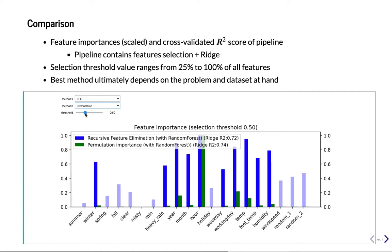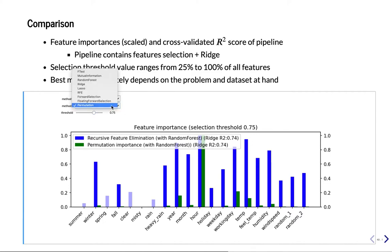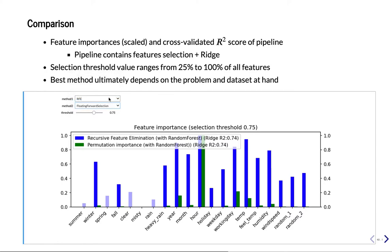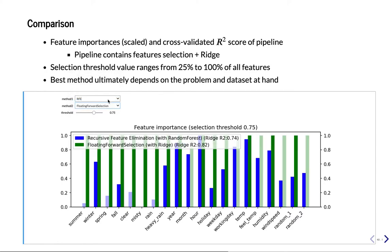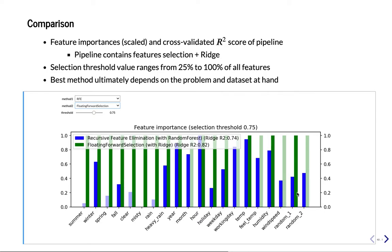Now we can play with the threshold. So let's try to move this up to 75. So now we see RFE and permutation importance are at the same level. You could try floating forward. Oh, this is much better. So this is 0.82.